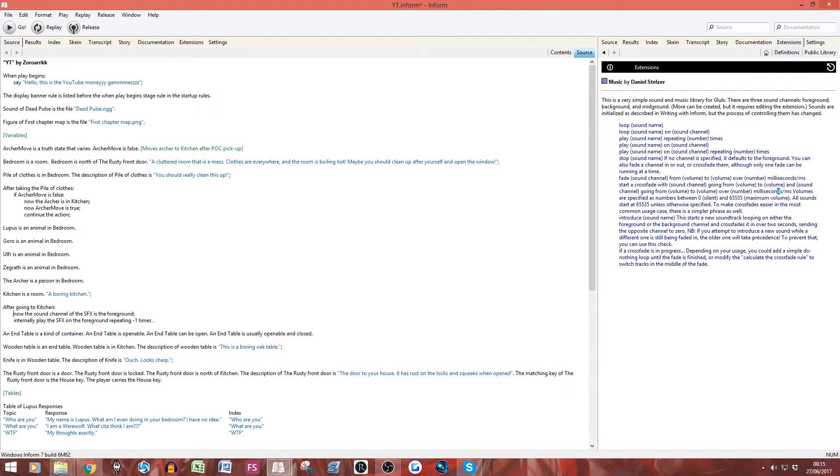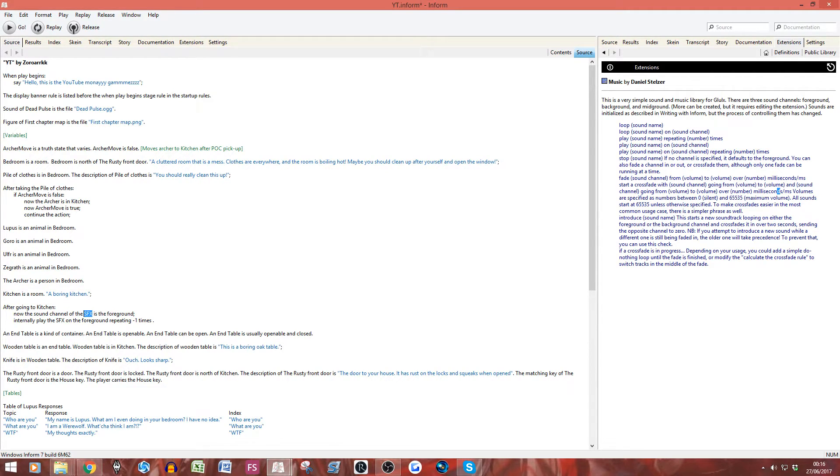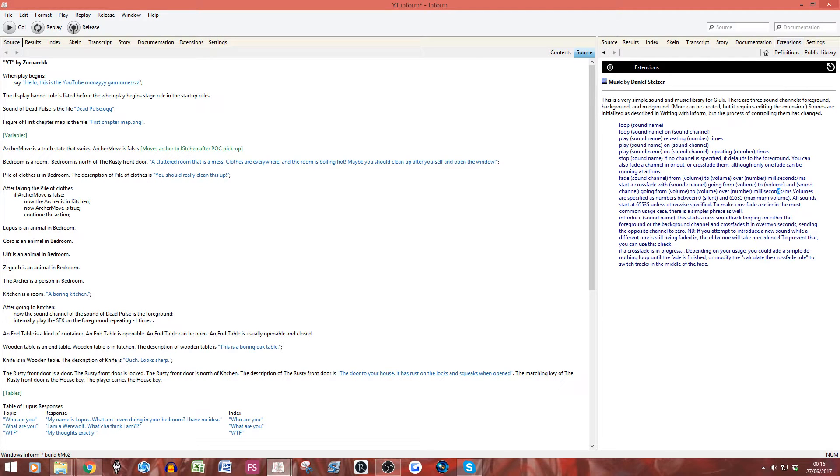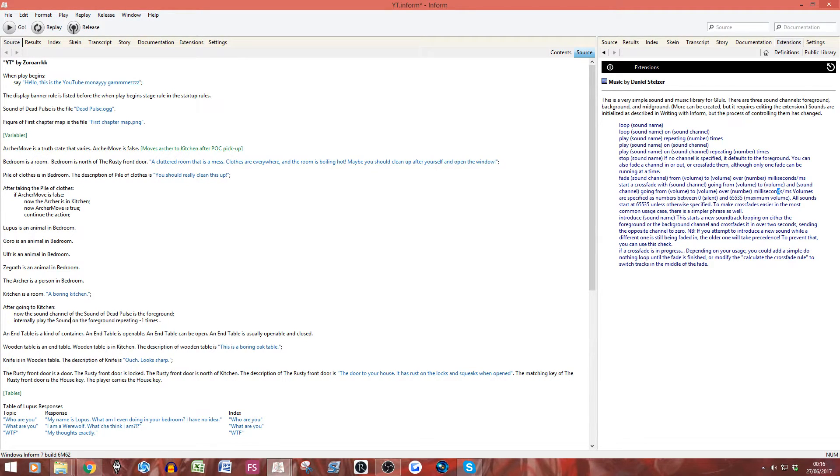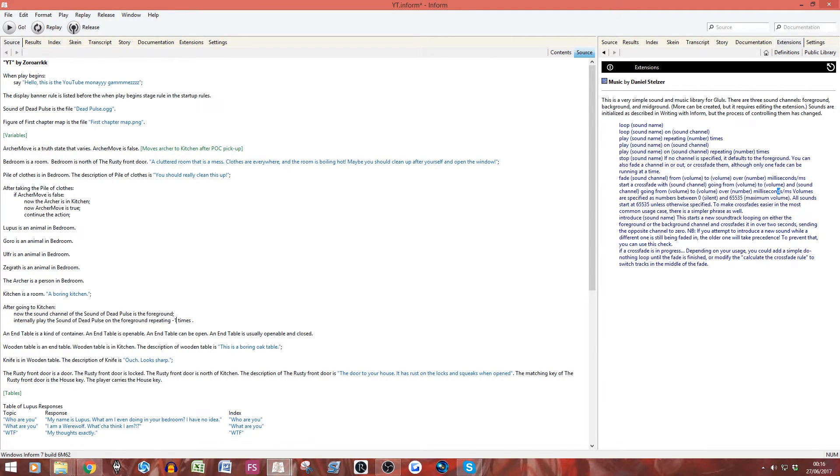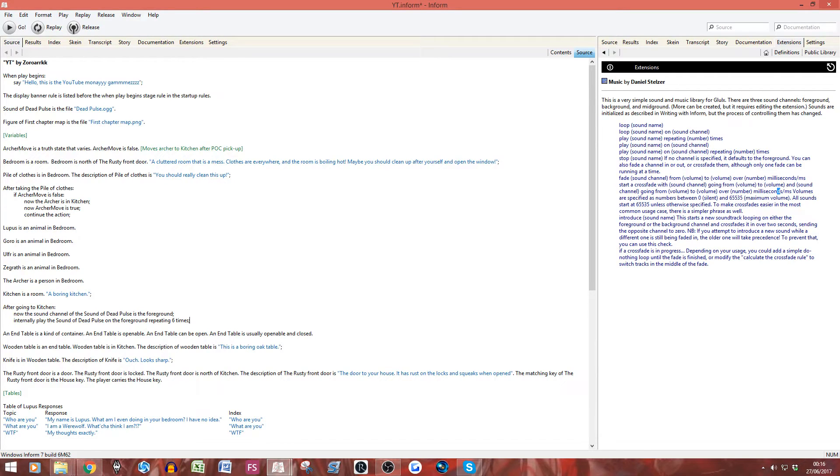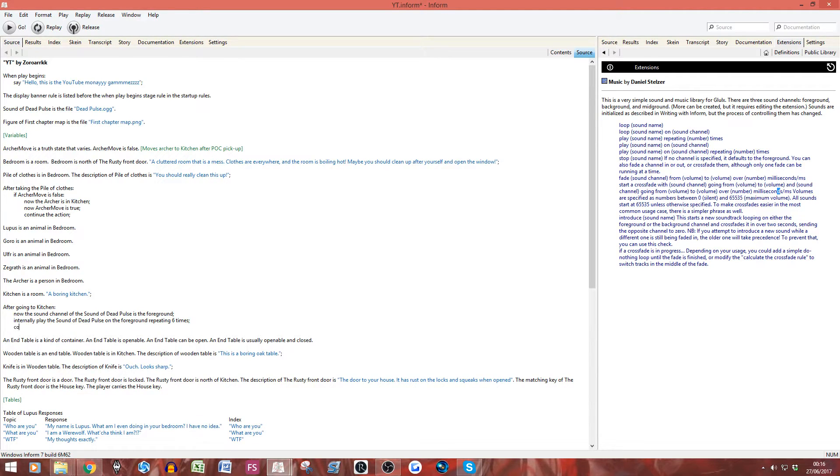So, we're going to use this code here. So, to loop the sound, blah blah. So, what we want to do is we want to copy this. Very simple. We're going to copy that. We're going to close that. We're back to our thing. Now, we want to change. So, if we want it to be in the kitchen. I'm just going to put it under here. After, I think it's going to kitchen. Pull on. And then, let's paste this. Now, we obviously want to change this a little bit. So, the sound channel of the FSFX is in the foreground. Now, play the SFX on the foreground repeating one time. Simple. This FSFX, you just change to whatever it's called. So, we called it sound of dead pulse.